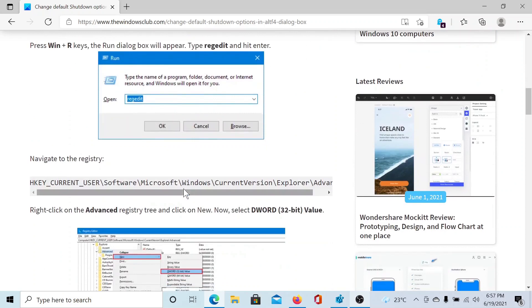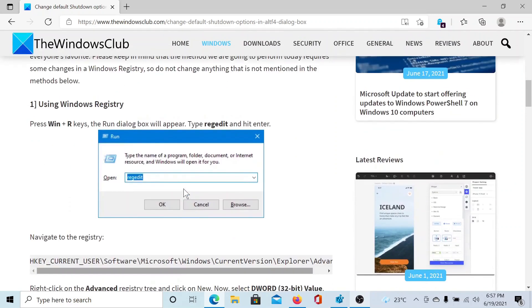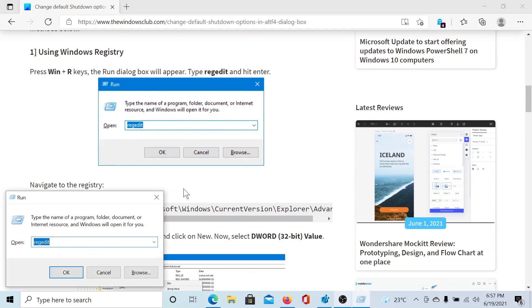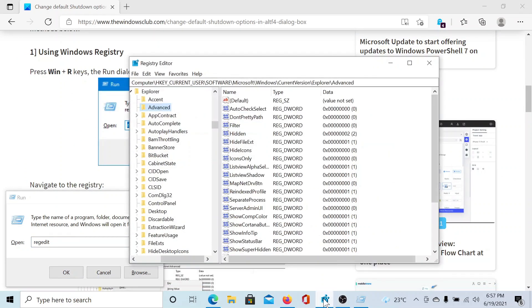First of all, press the Windows key and the R button to open the Run window. Type the command R-E-G-E-D-I-T and hit Enter to open the Registry Editor window.